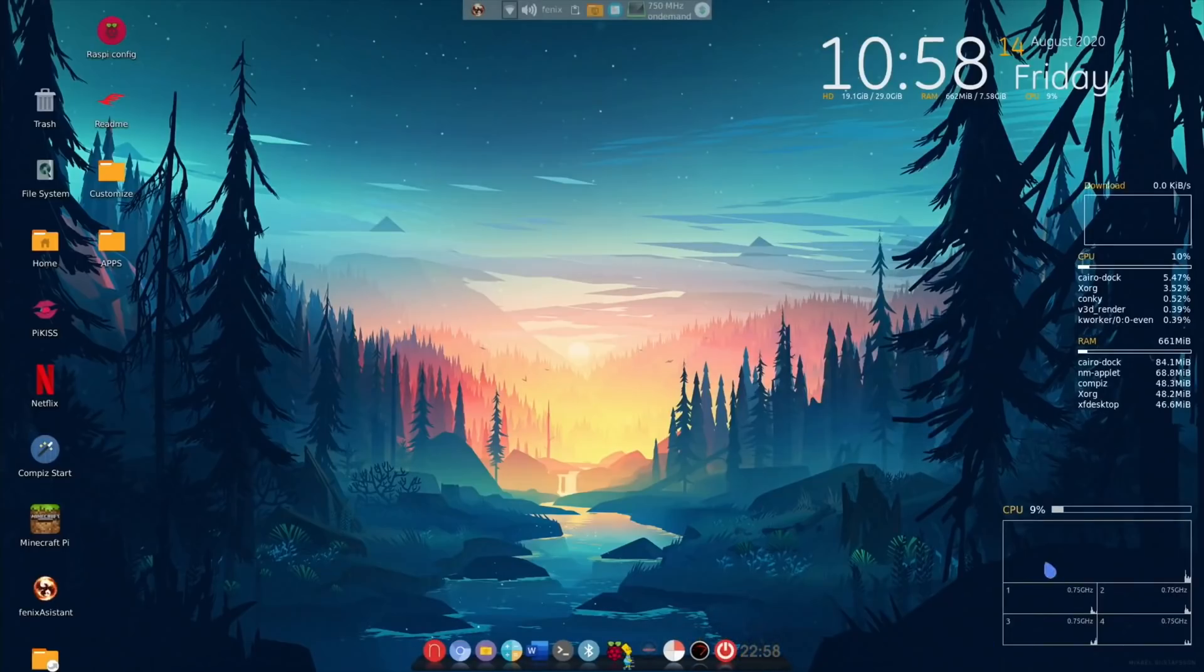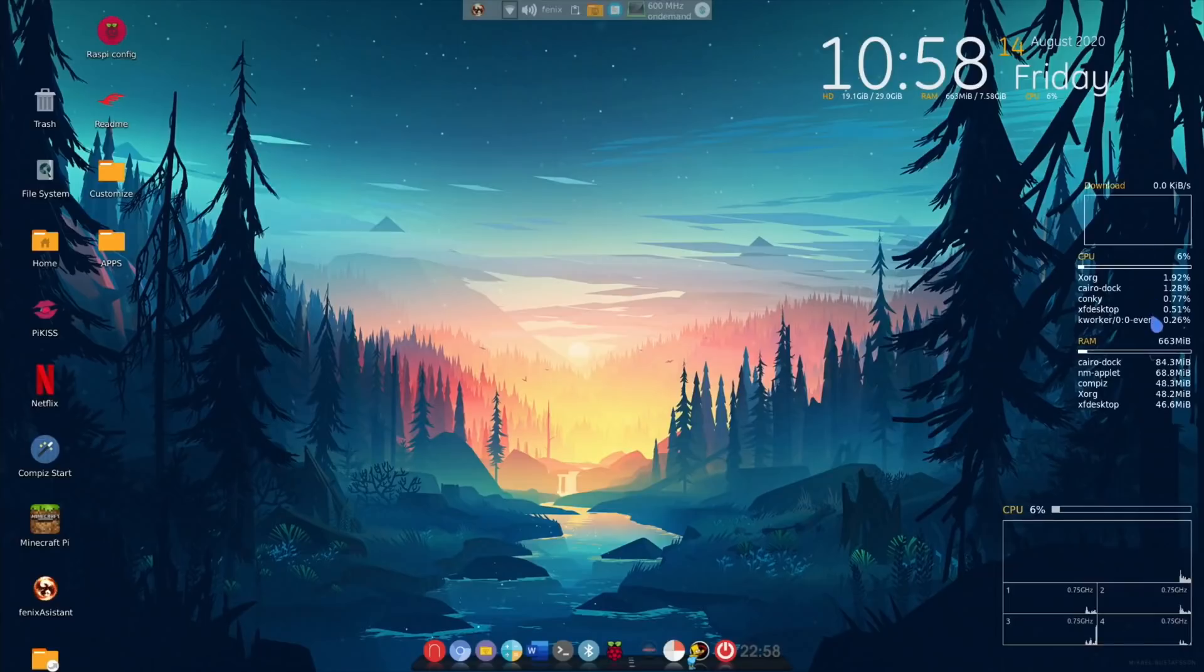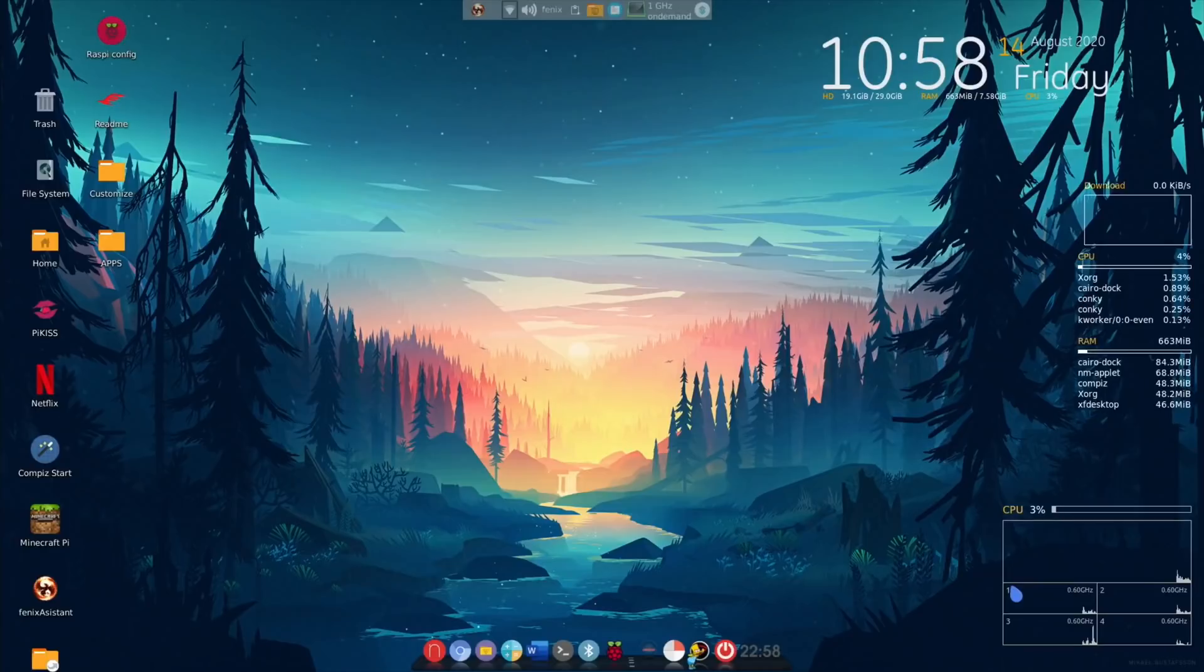Loads of things going on with these overlays. We've got the clock overlay and we've got all sorts of information about CPU and RAM. So if you like to play around with themes and you like to have lots of things going on this is great.